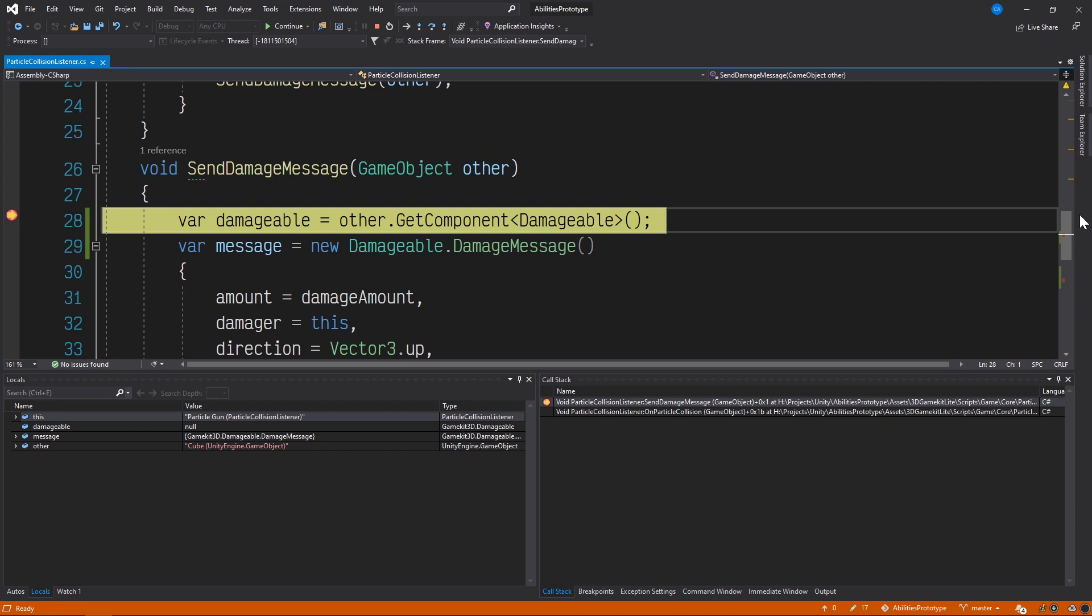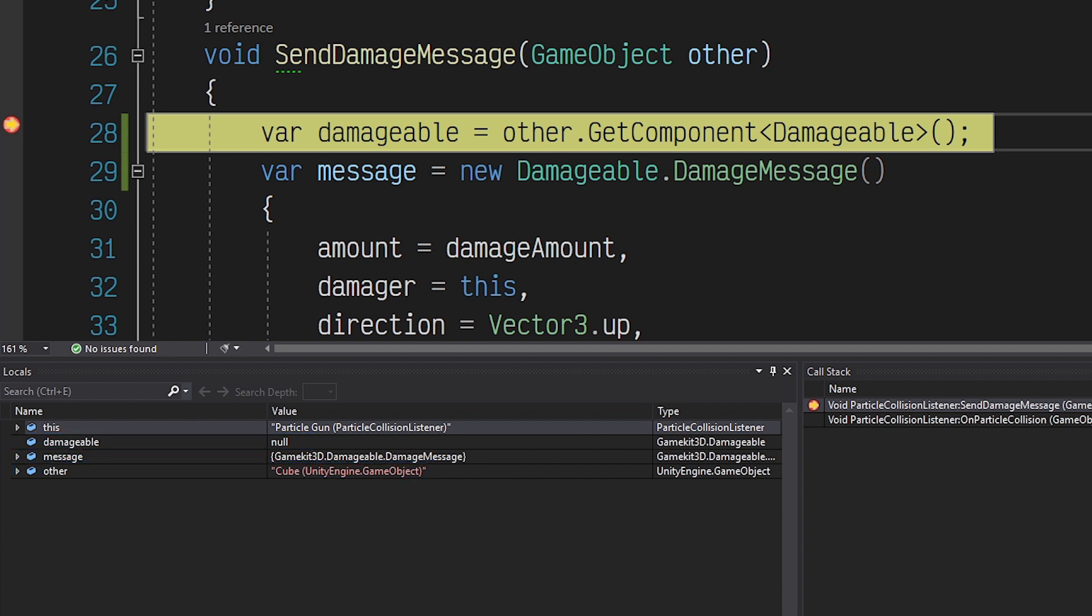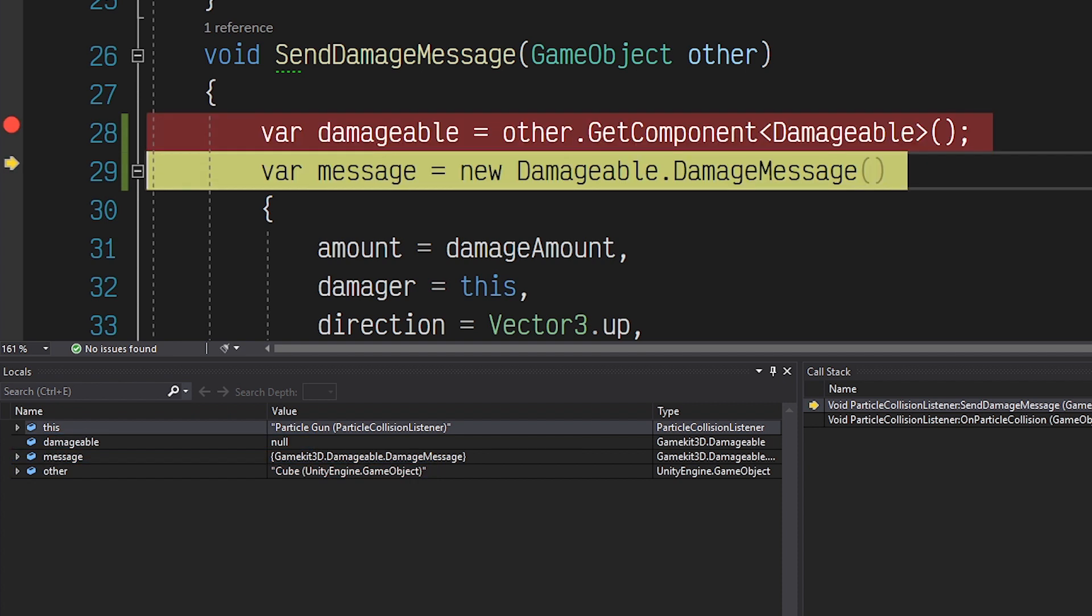So let's step through it again, and look at that. In this scenario, the damageable variable is null because the game object that was passed into this function, the box, did not have the component called damageable attached to it. And when we step to the next line, we can see that the exception is thrown, which of course, we'll need to handle.